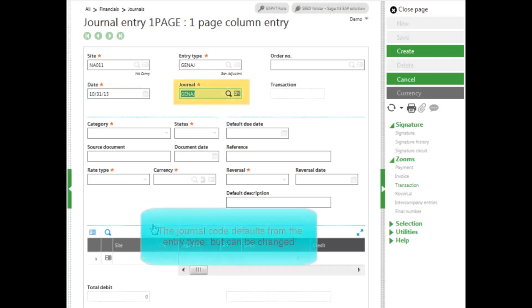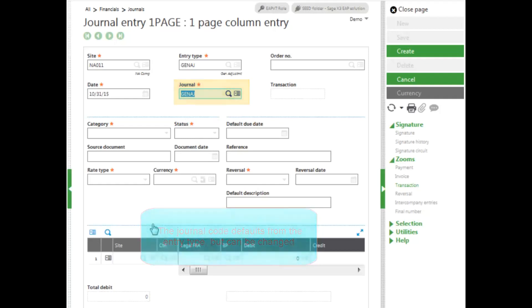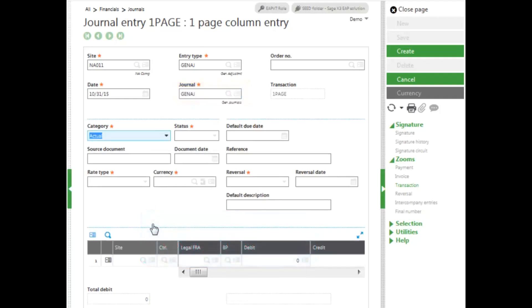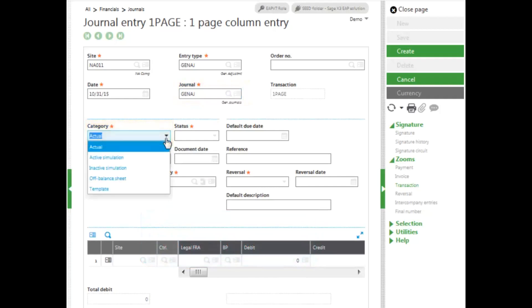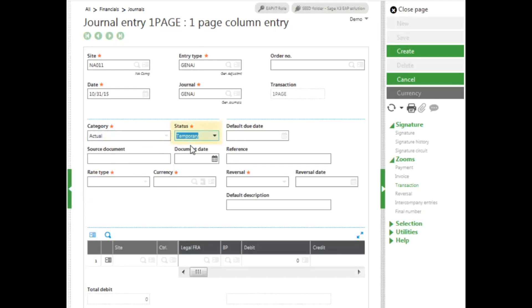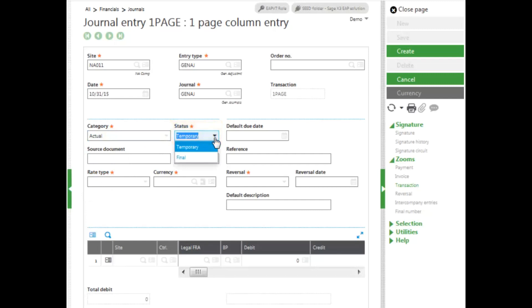My journal code defaults in for my entry type. If it's acceptable, I go ahead and press the tab key. For my category, I can make it an actual or a simulation journal entry. This is going to be an actual, so I'll leave it at actual. My status can be temporary or final. I may want to make changes, so I'm going to go ahead and leave mine as temporary.